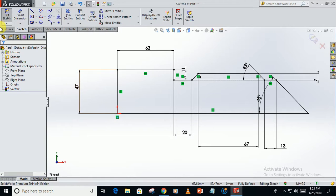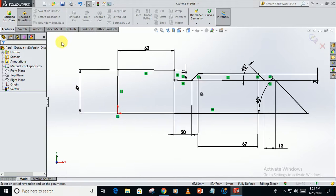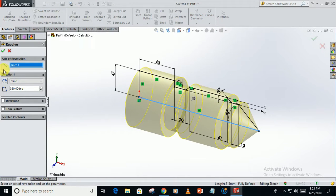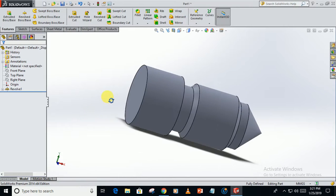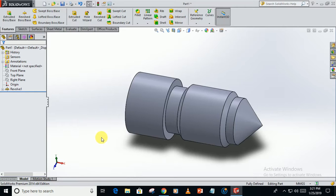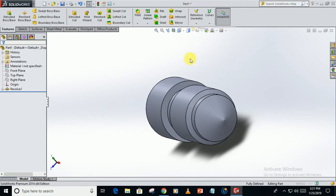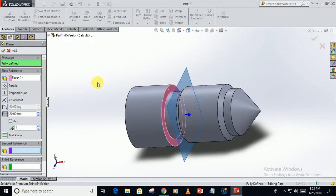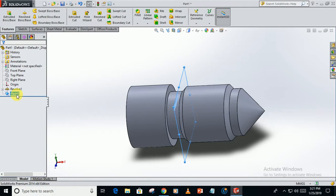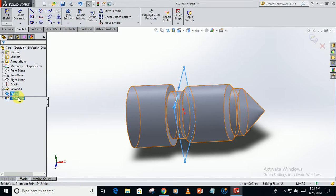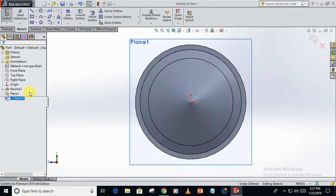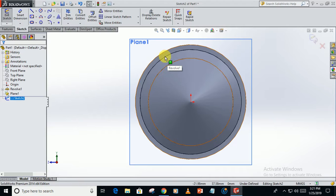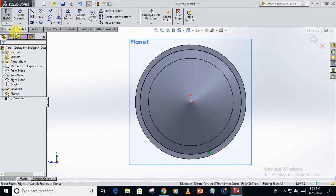Now go to features, revolve boss around this line. Now we will create the threads on this face. For that, create a new plane parallel to it at a distance of 20mm. Sketch on this plane, go perpendicular to it. Select this outer circle, convert entities.